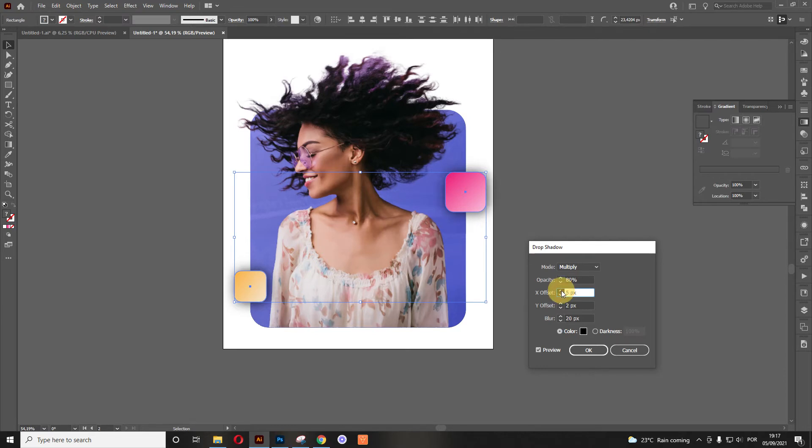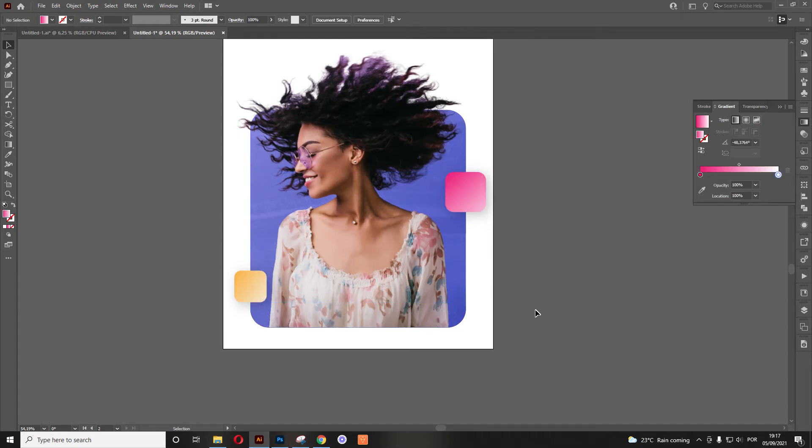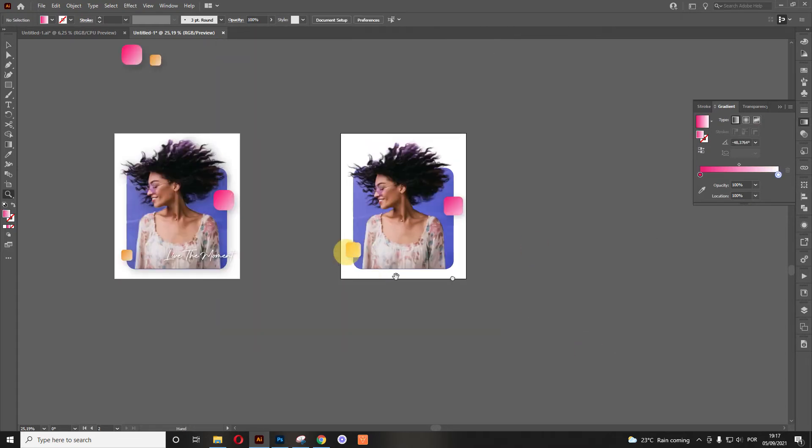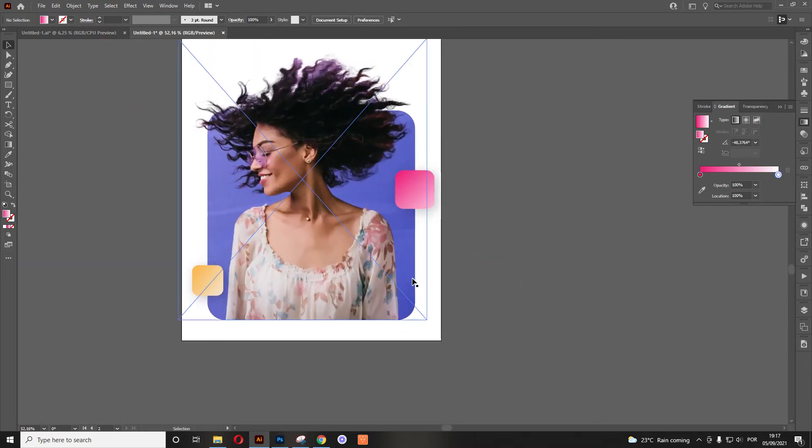We want to add a little bit more of offset and a little bit more of Y offset. That's it. And now for the blur opacity, let's add like 25% and let's hit okay. Now that's looking better. Awesome.